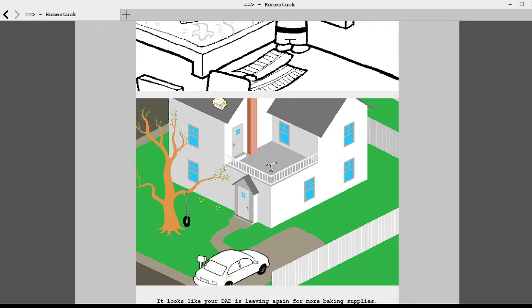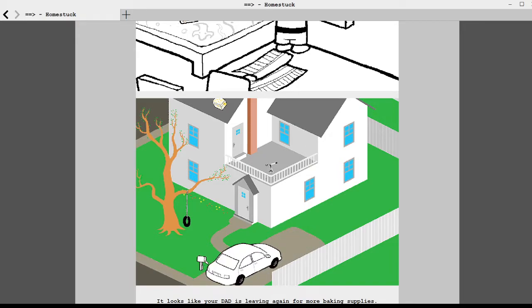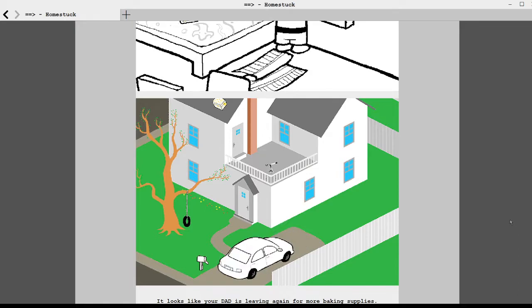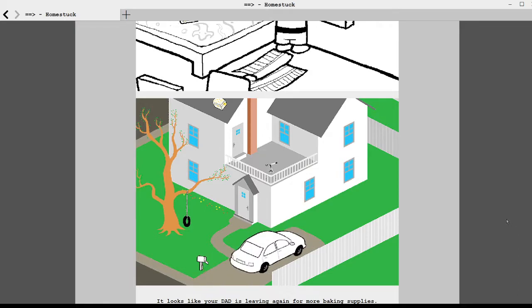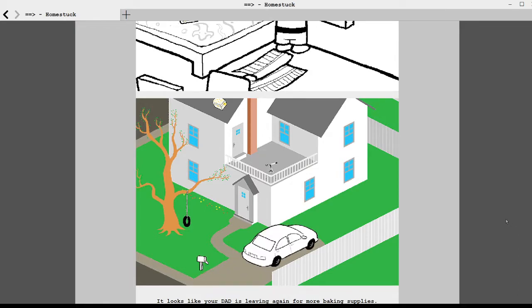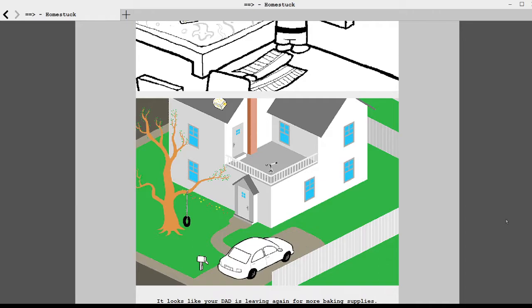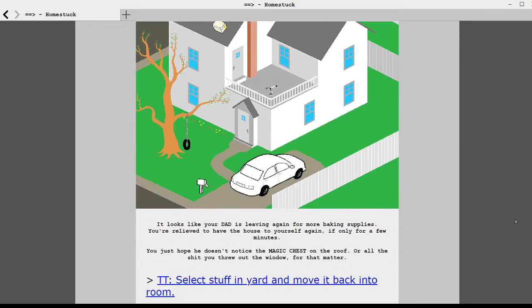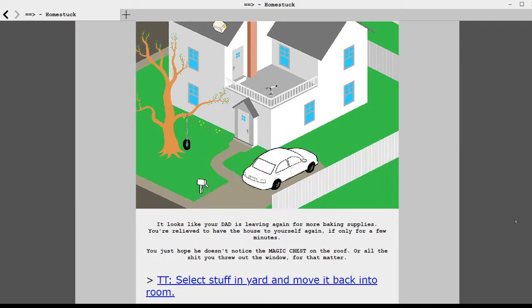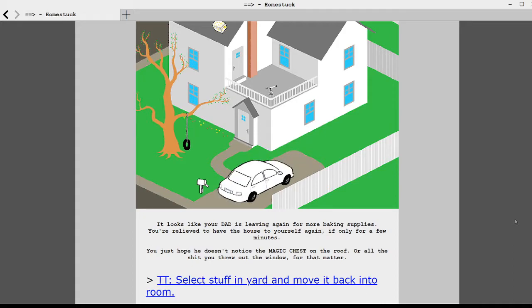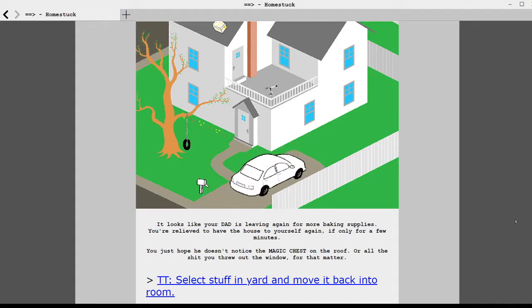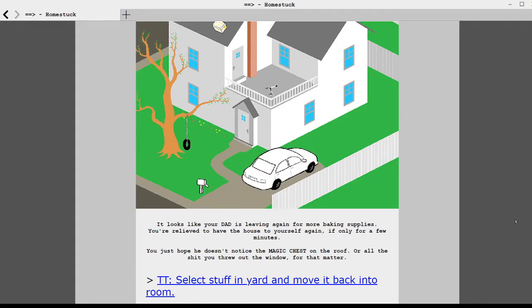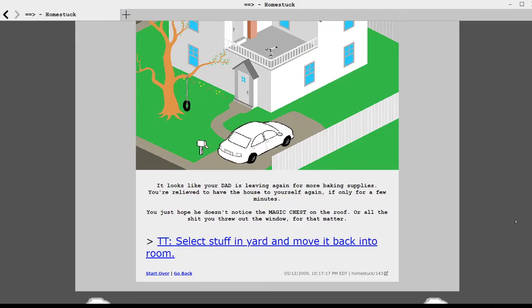It looks like your dad is leaving again for some baking supplies. You're relieved to have the house to yourself again, if only for a few minutes. You just hope he doesn't notice the magic chest on the roof, or all the shit you threw out the window for that matter.